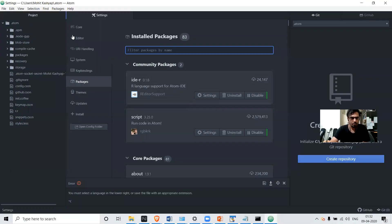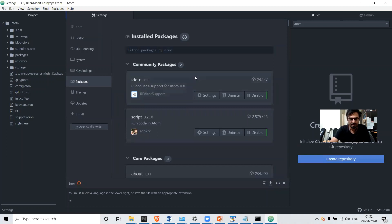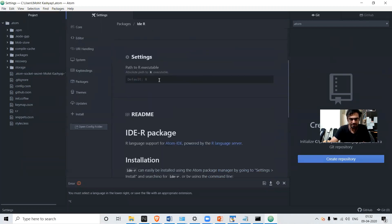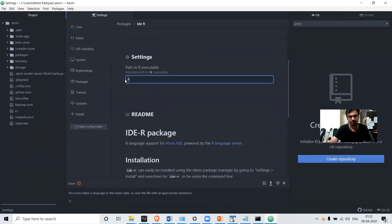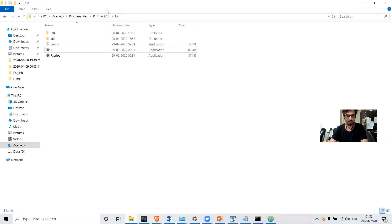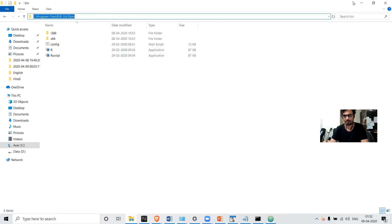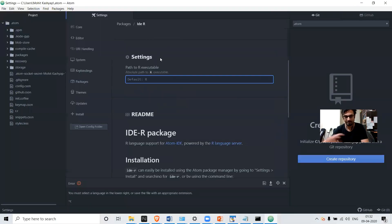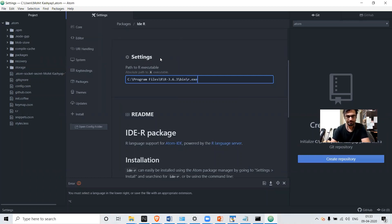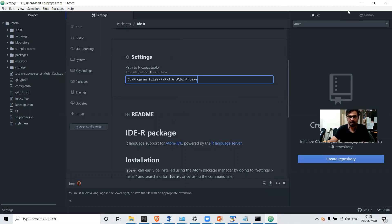There is one more thing to do before running the program. Click on IDR in the packages, and you can see there is a path field — provide the path where R is installed, ending with R.exe. This is the same path you added to the environment variable. Save it and restart the IDE.